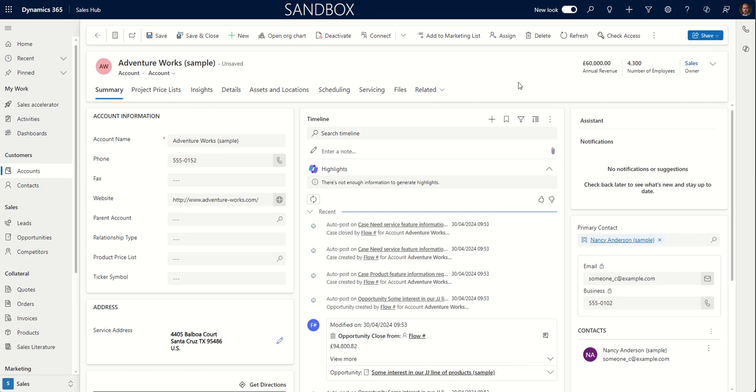If you use email a link, if that email is accidentally sent outside the business, anybody outside the business clicking the link, unless they have a login to Microsoft Dynamics, wouldn't be able to access that record, which makes it much, much more secure.